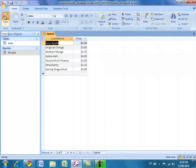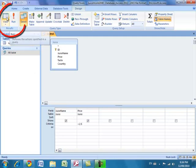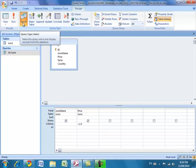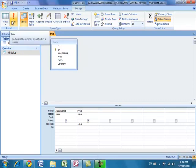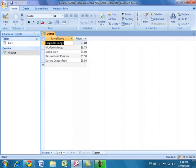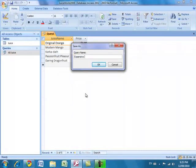Let's refine the query to show juices costing more than two-fifty. Go back to Design View and update the criteria to greater than 2.50. You can use either Datasheet View or the Run button — for a select query they do the same thing. Running it now shows only five juices; two juices cost two-fifty or less and are excluded from the results.